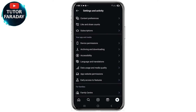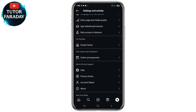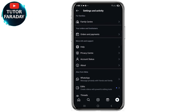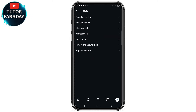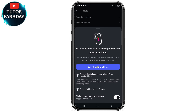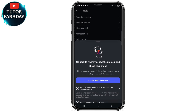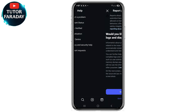Scroll gently like this. You're going to be able to see where it says 'Help.' Click on 'Help' and click on 'Report a Problem' — that's actually the first option. When you click on that, you'll see it says 'Go back and shake.' You can also see where it says 'Report problem without shaking' — go ahead and click on that.